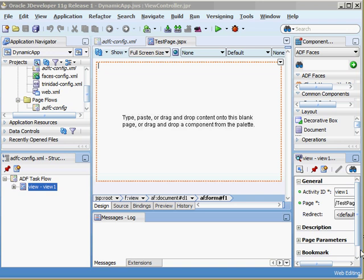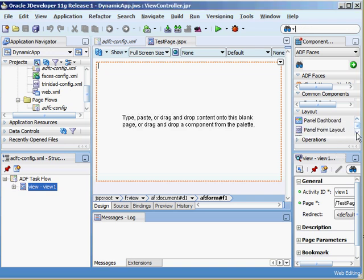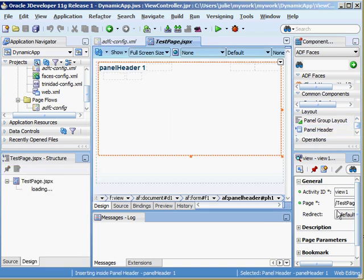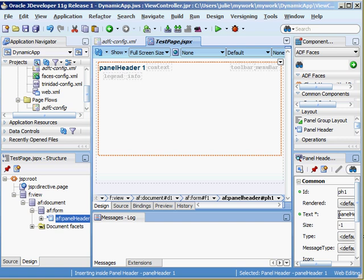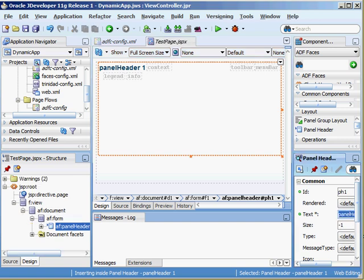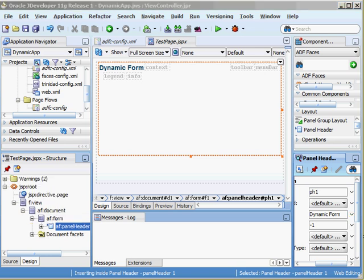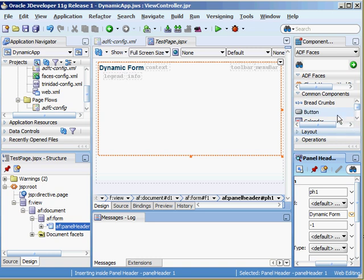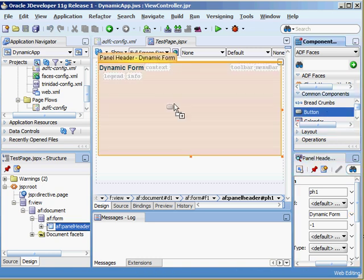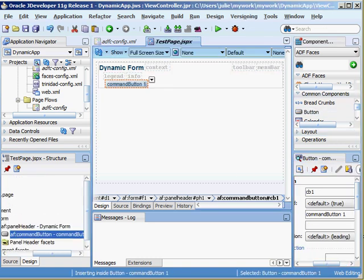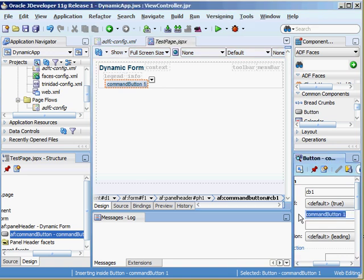Now to make my page look a little nicer I'm going to put out a layout component, a panel header, and we'll call this dynamic form. I'd like to let the end user click on a button to make an input text field appear. So let's drag and drop a button on there. We'll have this say push me.